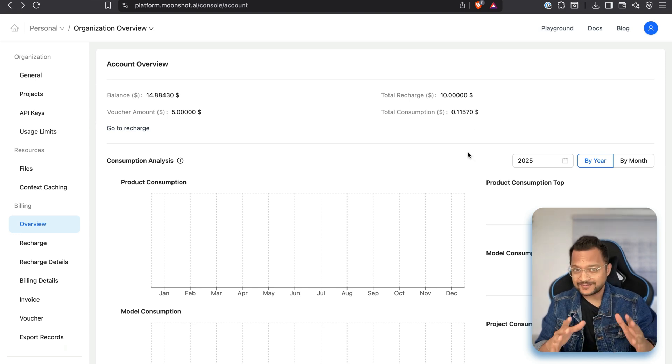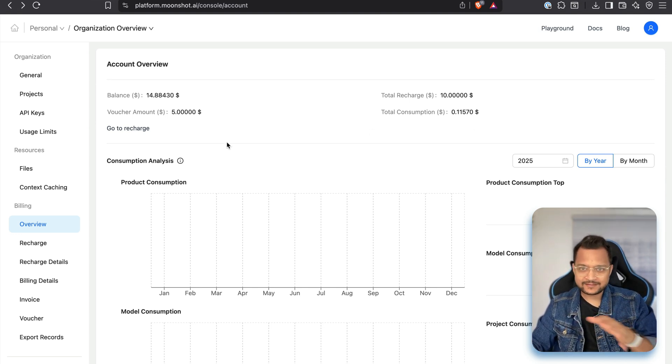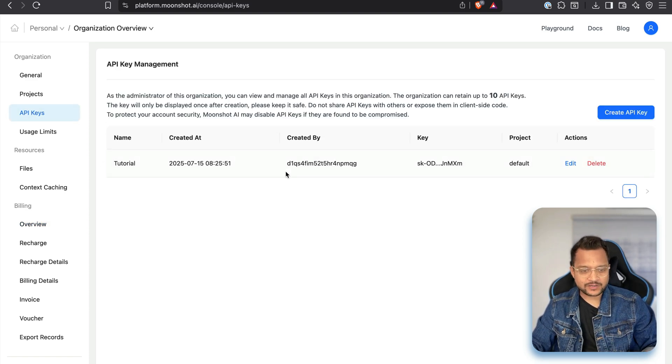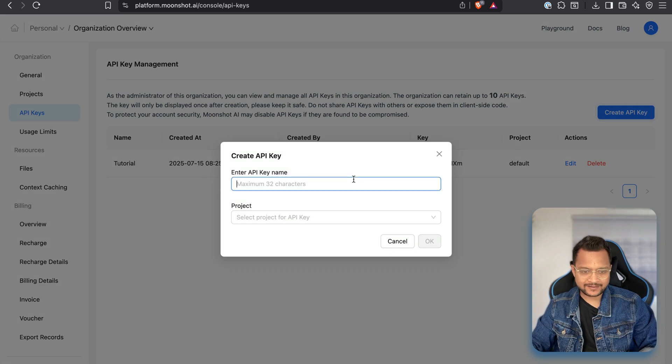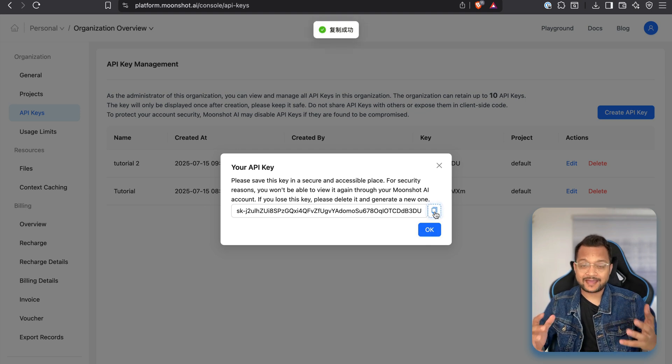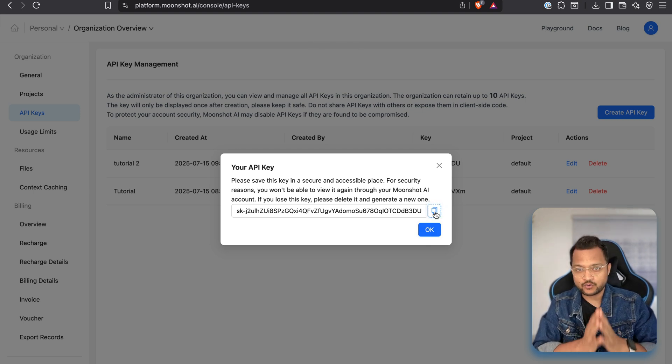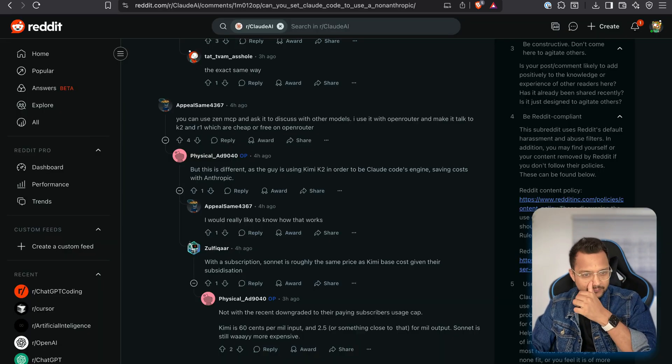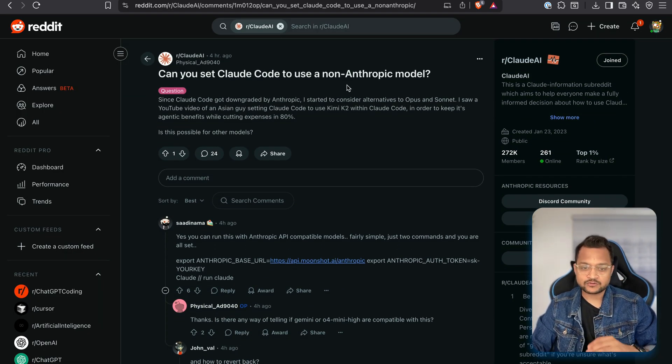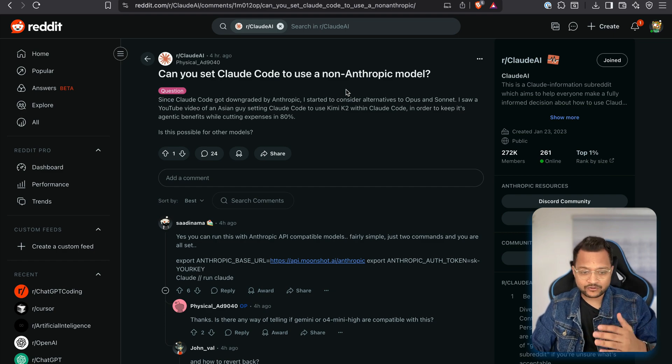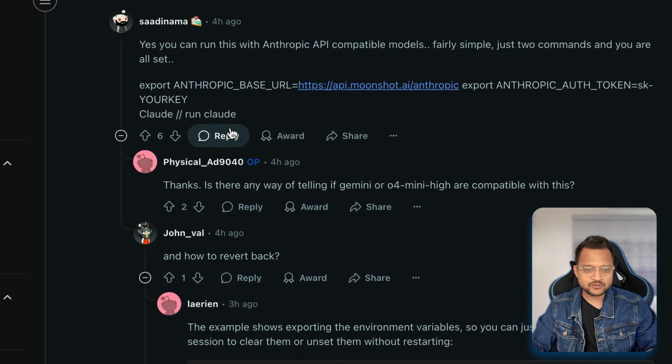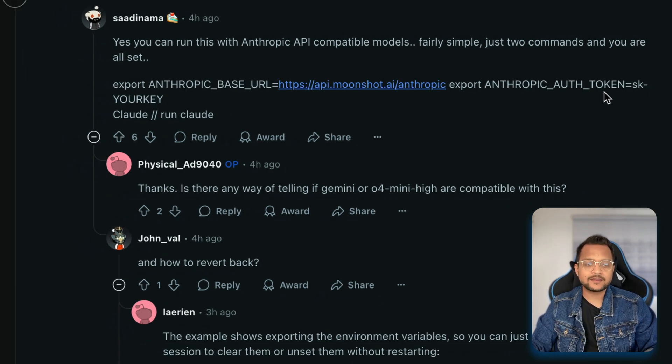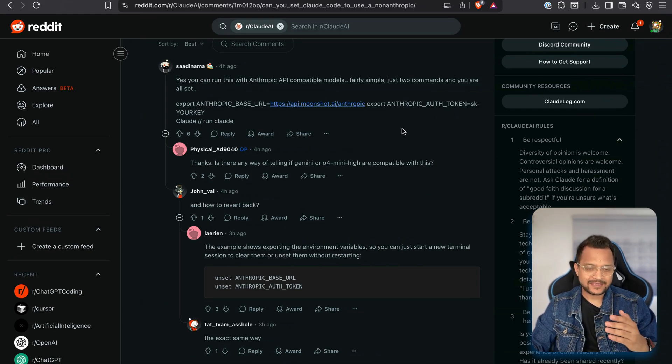Now, to use Kimi K2 via API, obviously, once you have a recharge, then go to the API keys, create the new API key. I am having this so I can create it by saying tutorial to project as default, get that. And once we have that, then we need to use this on Cloud Code. How we can do that? For that, you can visit this amazing Reddit post where it says how you can use Cloud Code with non-Anthropic model. And the answer is very simple. You need to use the Anthropic base URL and Anthropic auth token for Kimi K2.